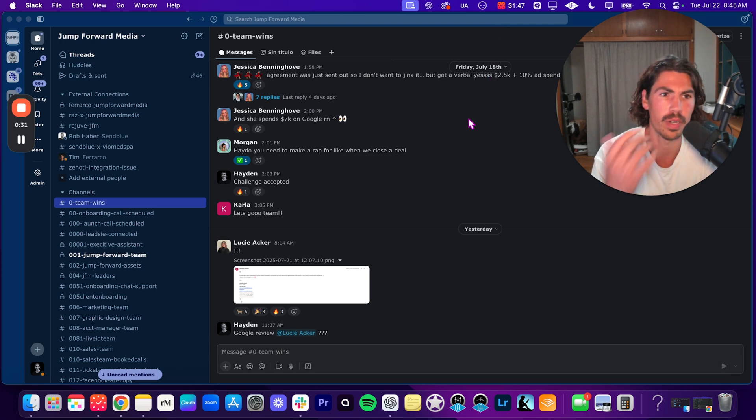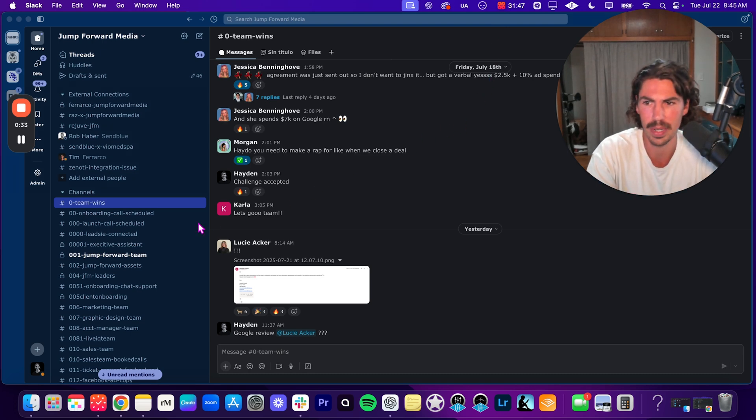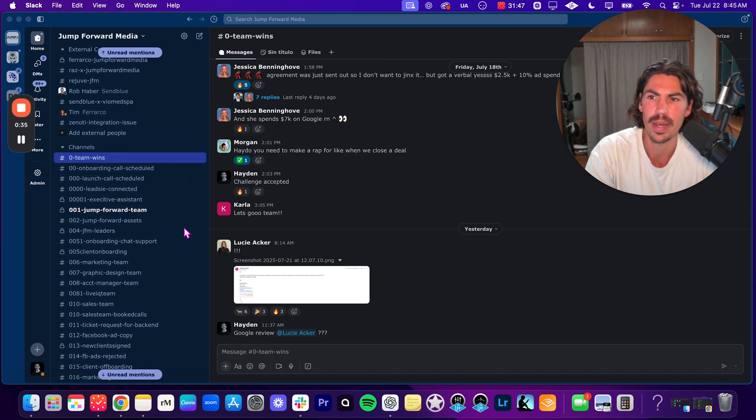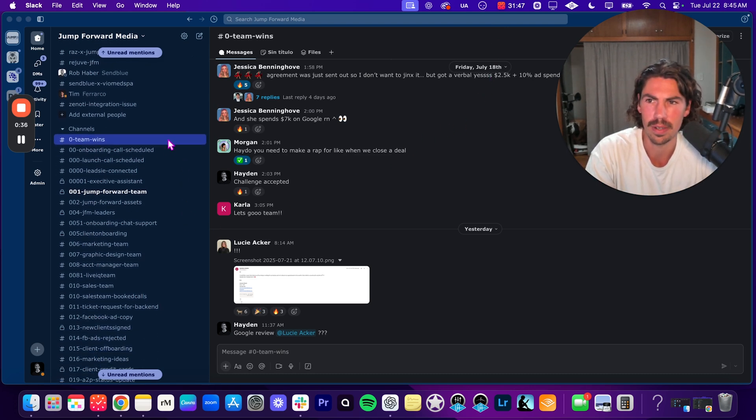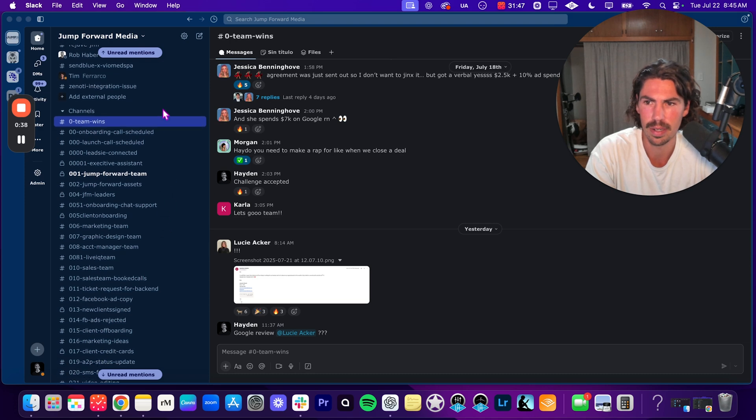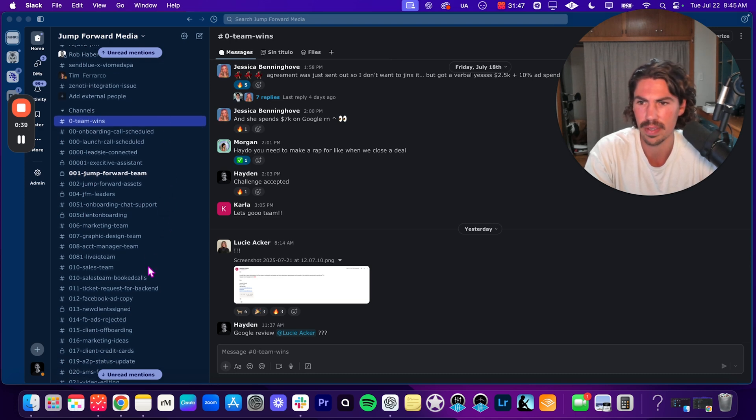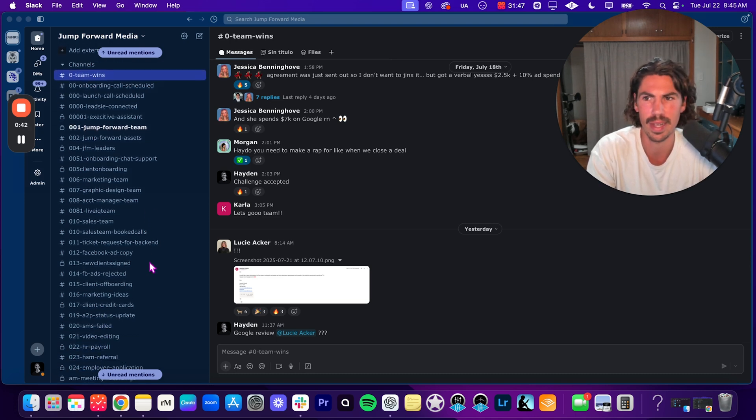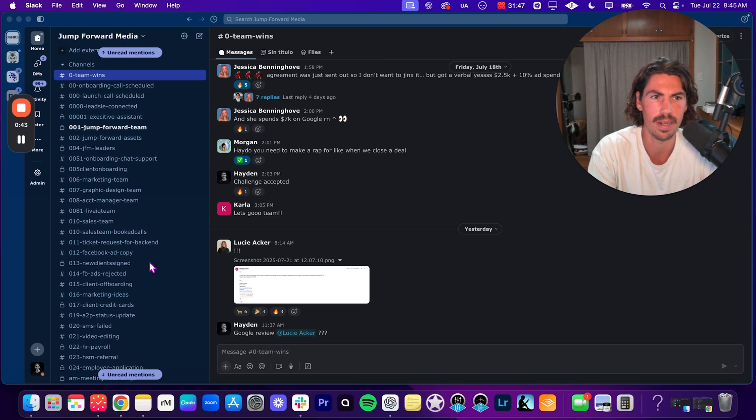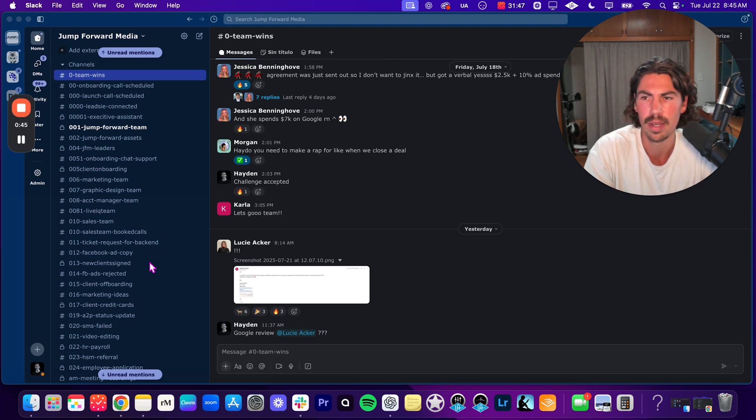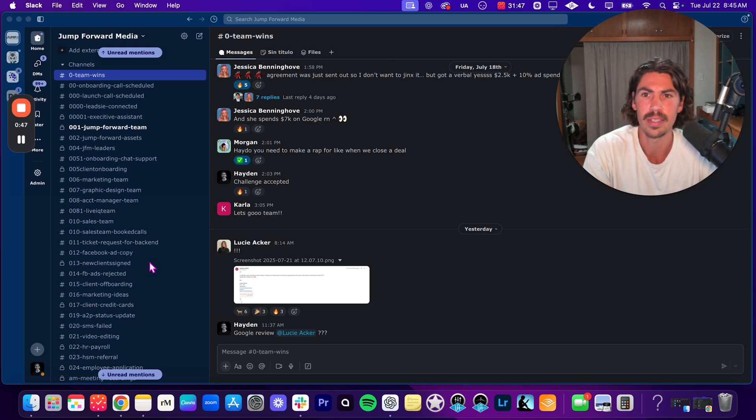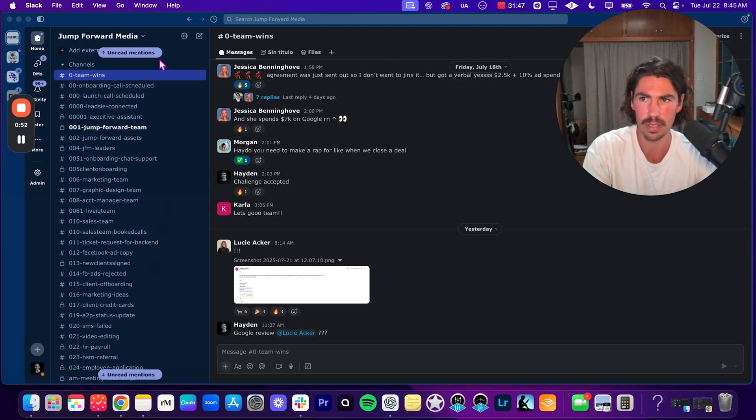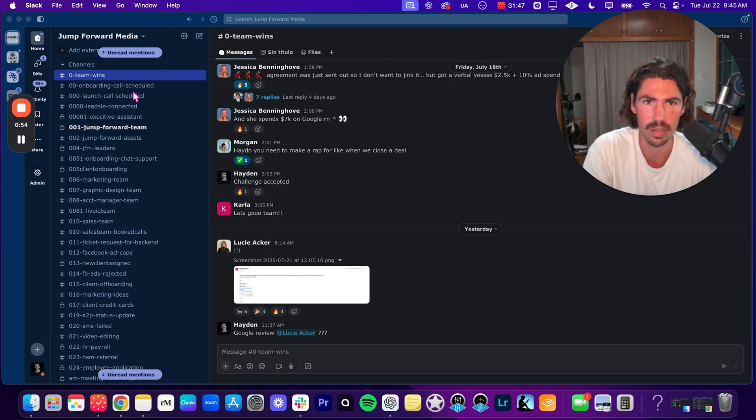So here we are inside my Slack and you can see how I have it set up on the left-hand sidebar, organizing everything based on numbers. The reason we do this is because Slack is based on alphabetical or numerical order. In that case scenario, we want to label everything the right way in order of most important to least important. Starting off here at the top, we have this channel called team wins.